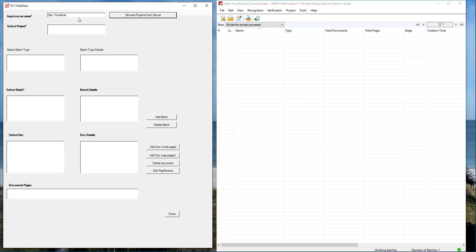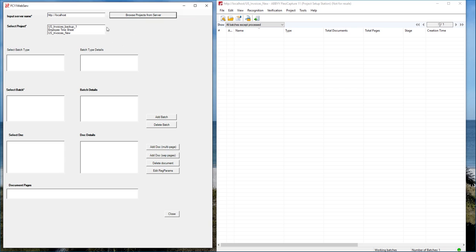So what I'm going to start off with is browsing the projects from the server. So I've provided a server name and we're going to browse. Now when I hit browse, it actually called the web service to return available projects to us. So all of this integration uses that web service API.